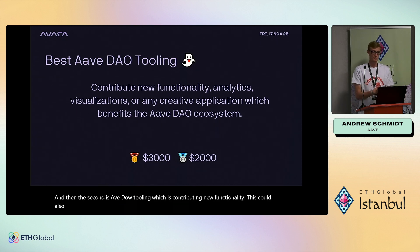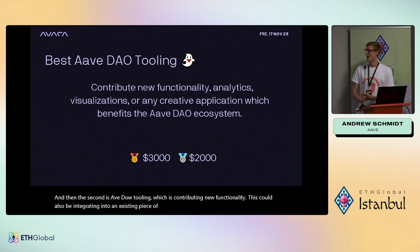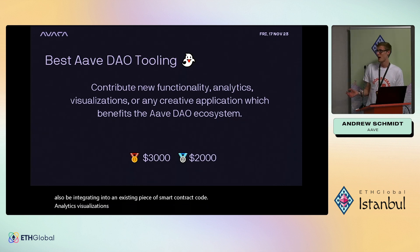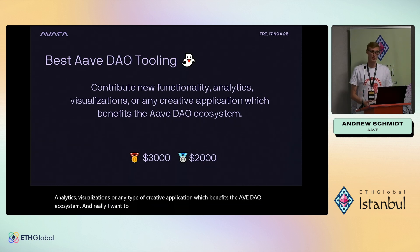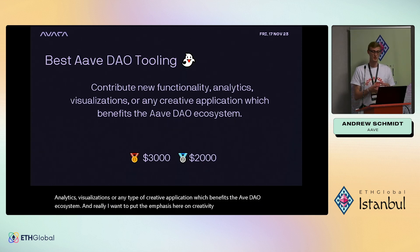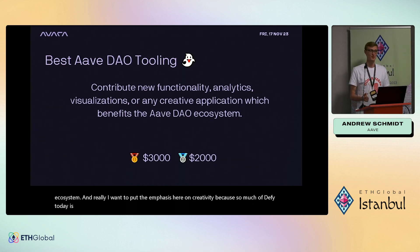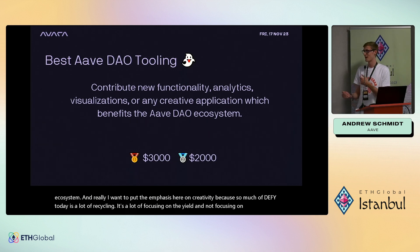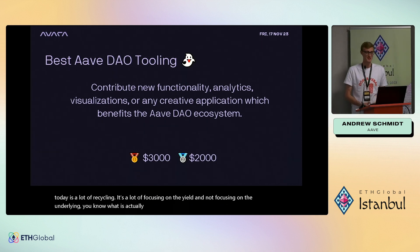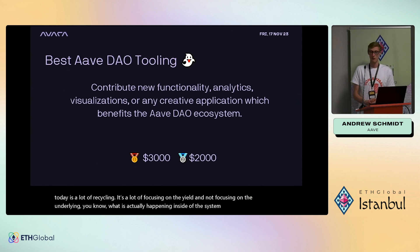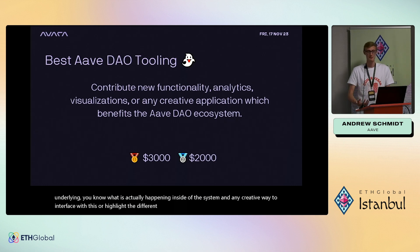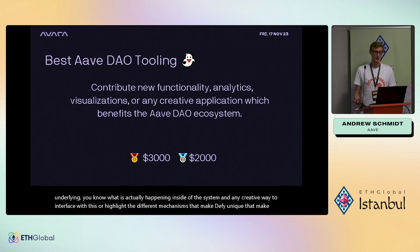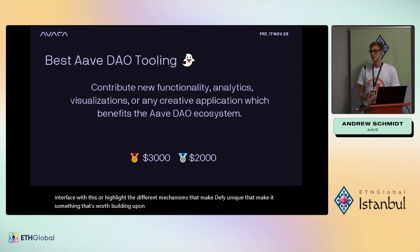The second prize track is AaveDAO Tooling — contributing new functionality, integrating into existing smart contract code, analytics, visualizations, or any creative application benefiting the AaveDAO ecosystem. The emphasis here is on creativity, because so much of DeFi today recycles ideas and focuses on yield without focusing on what's actually happening inside the system. Any creative way to interface with or highlight the mechanisms that make DeFi unique and worth building upon — that's the type of application AaveDAO is looking to highlight.